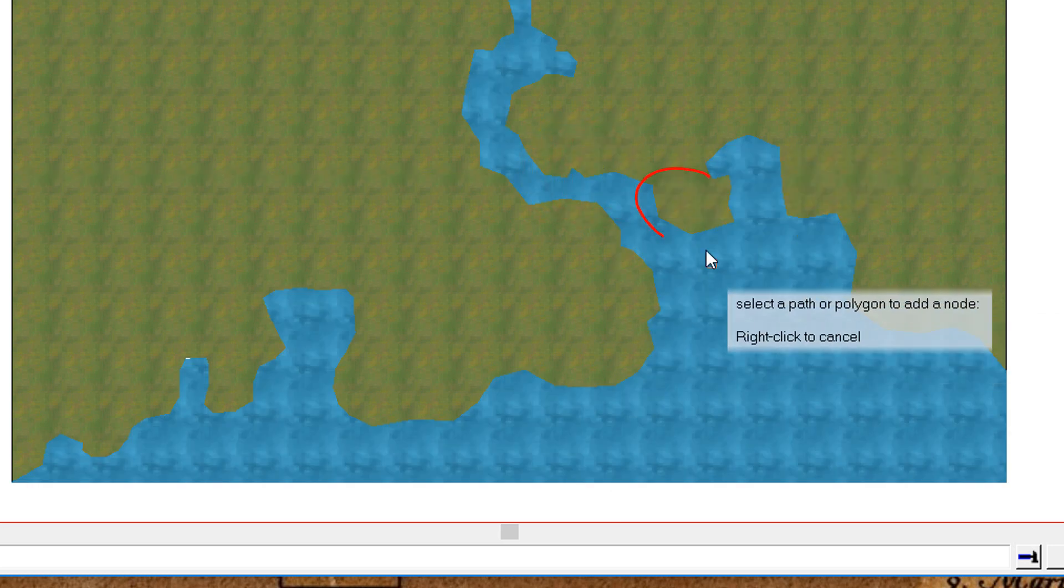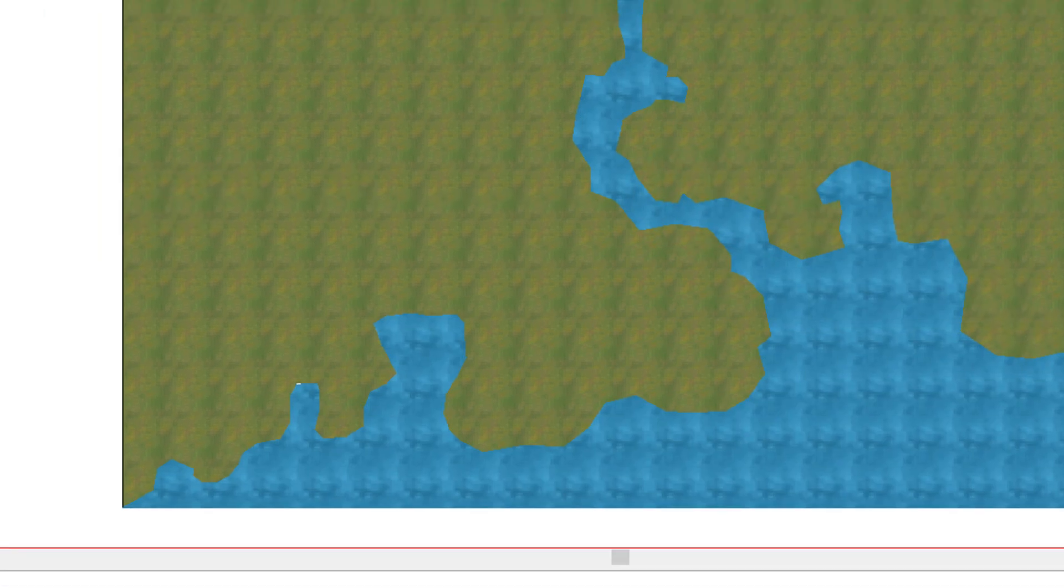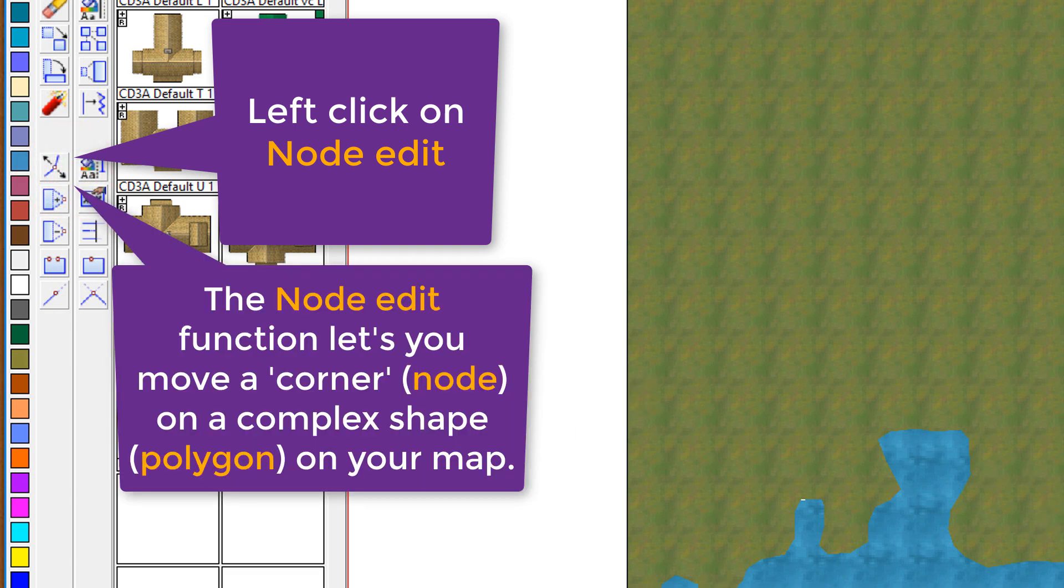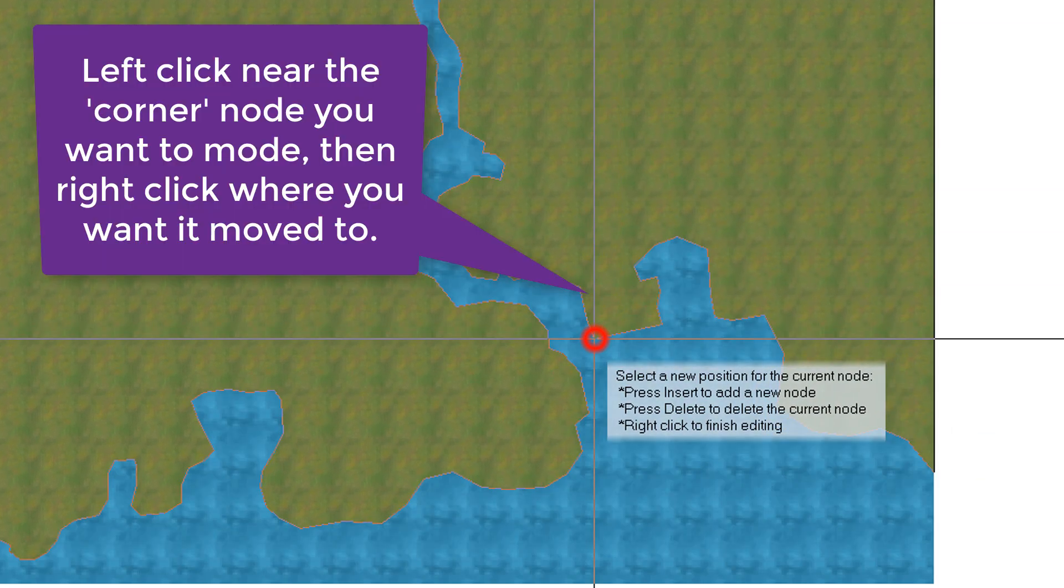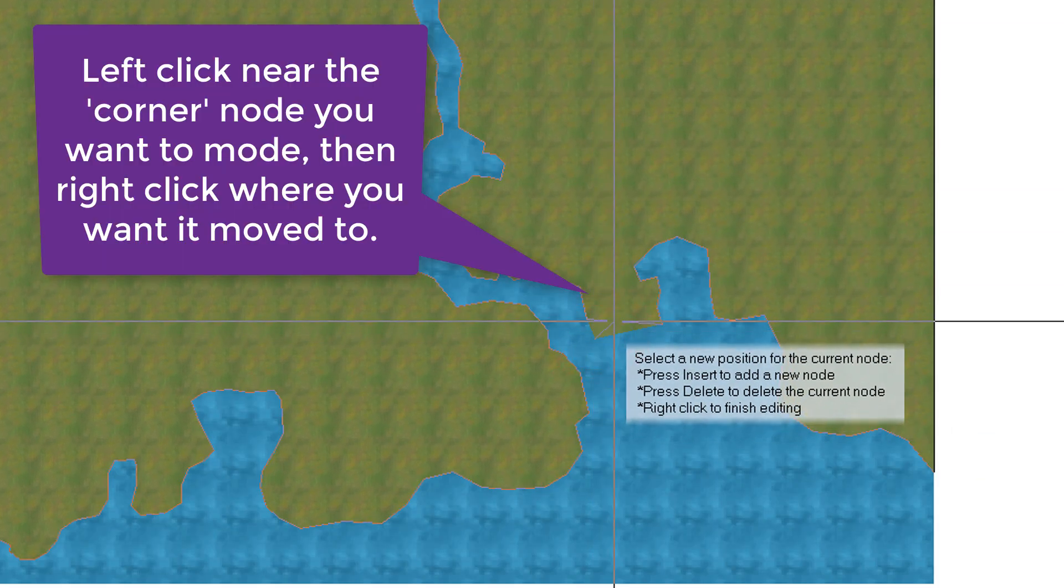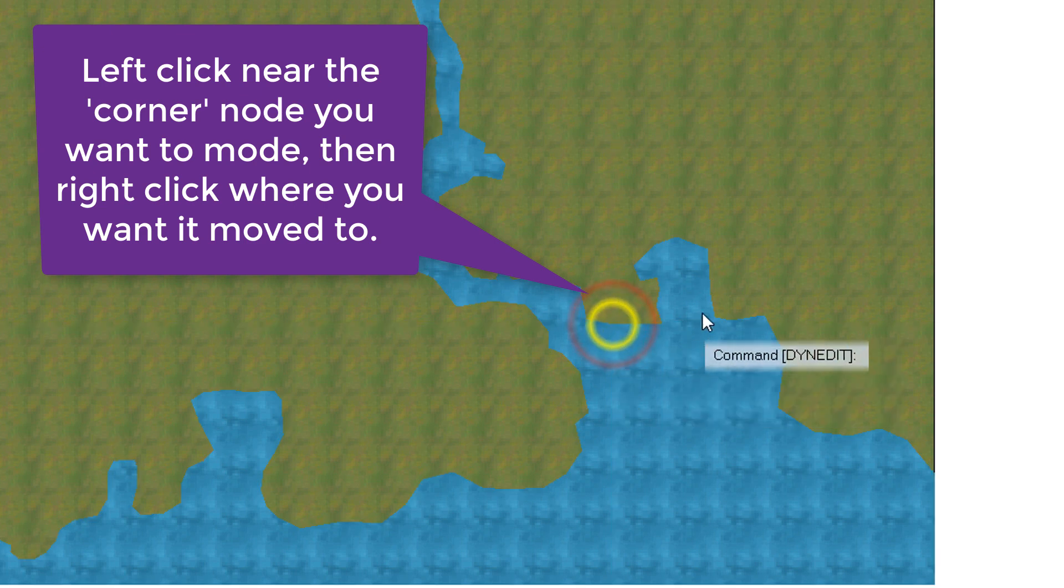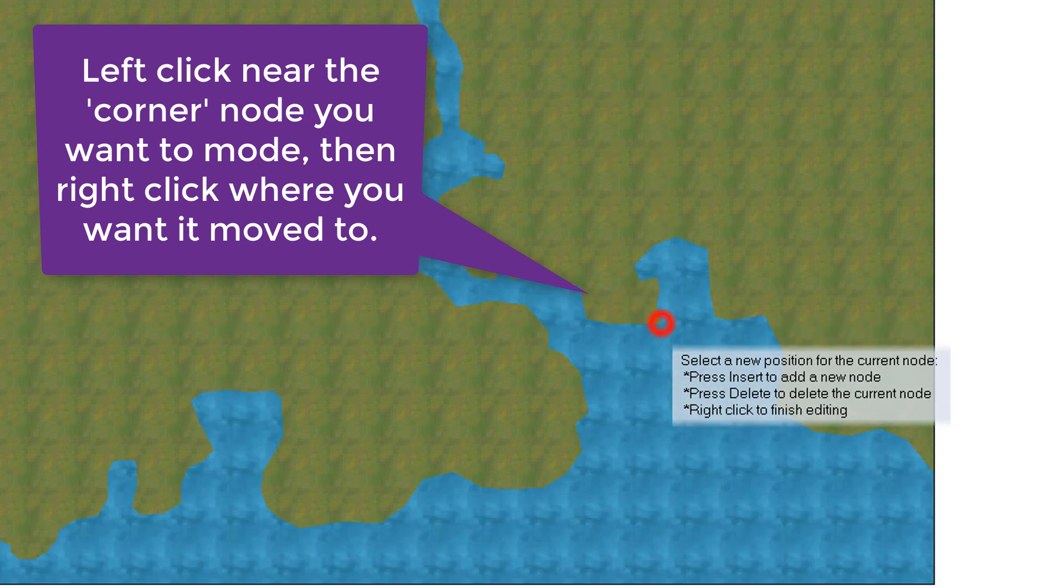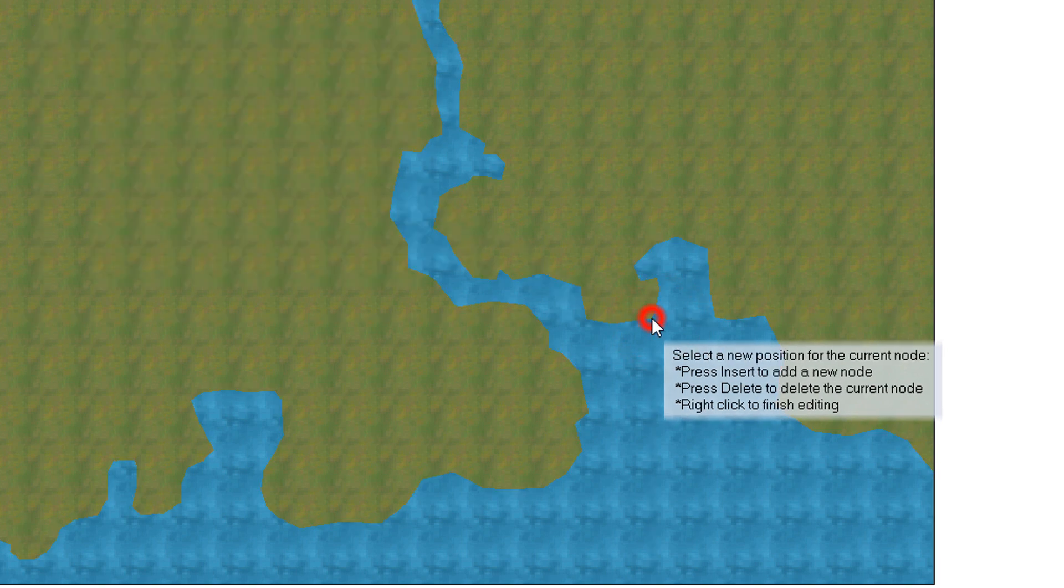This little piece here is not quite right. This little peninsula is not quite right. So we're going to use the Node Edit tool. That's just like the Node Add tool, except it moves whatever node you click on, or rather the closest node or corner that you click on. As you can see there, I'm just rounding off that little peninsula there. Perfect.